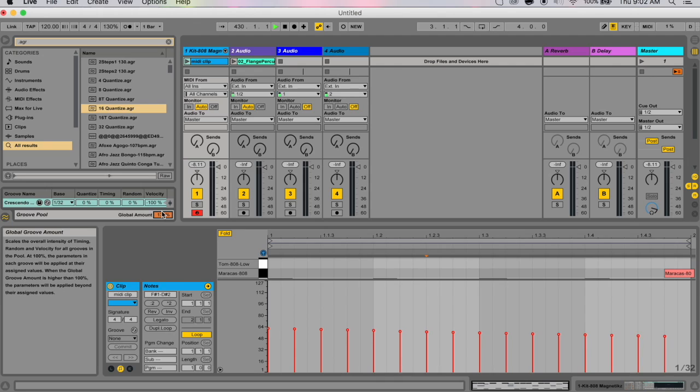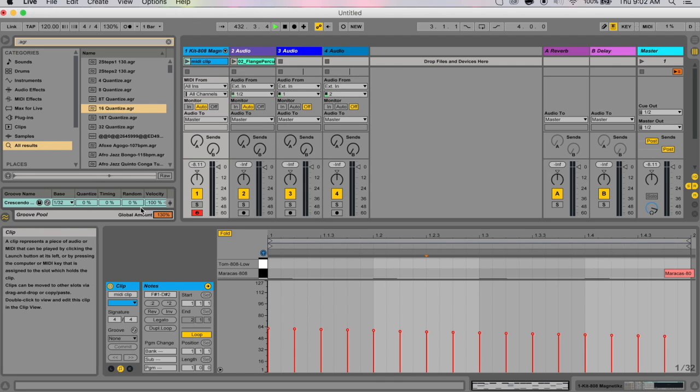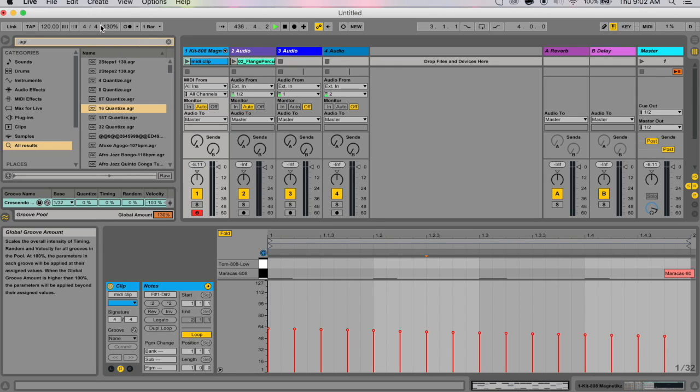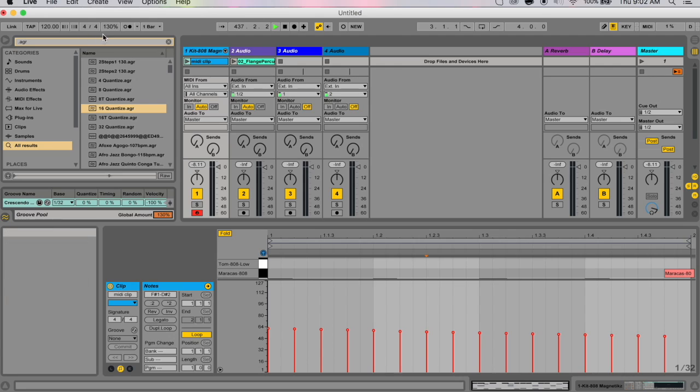Don't ask where they got 130 from—that's like a random number—but the slider goes up to 130%, which allows for even more exaggerated groove effects.